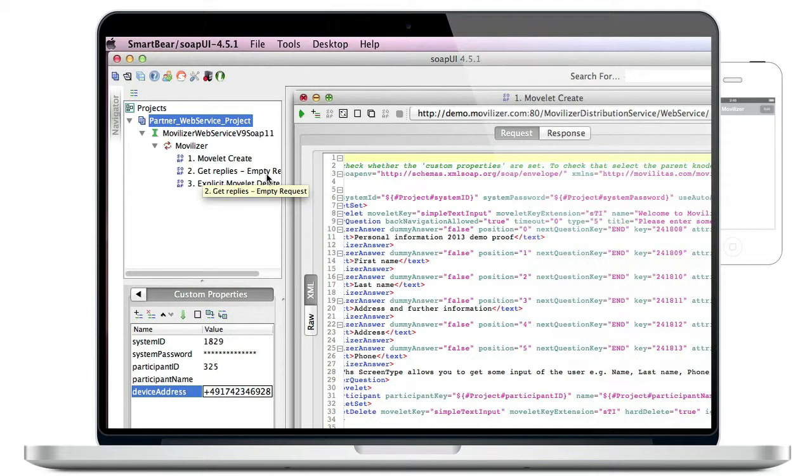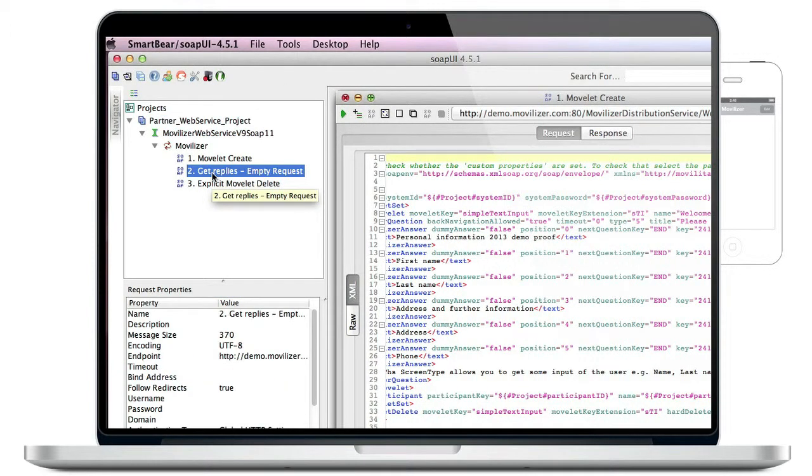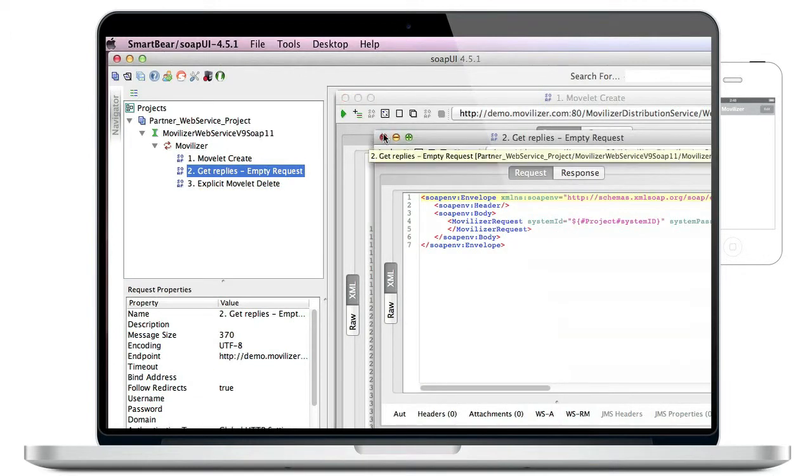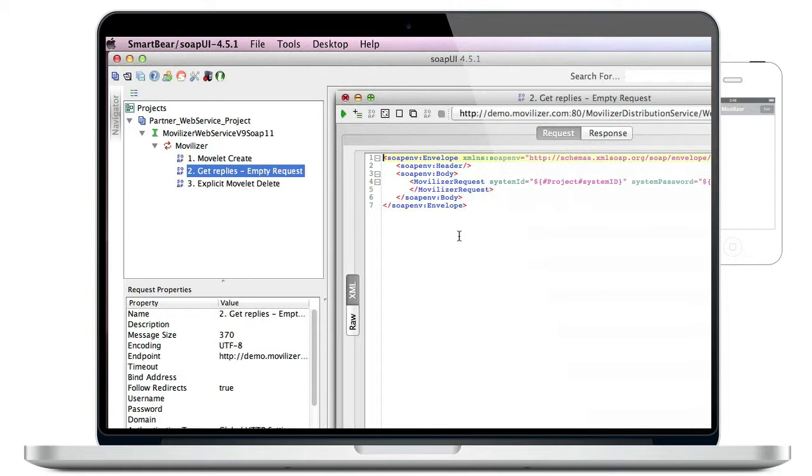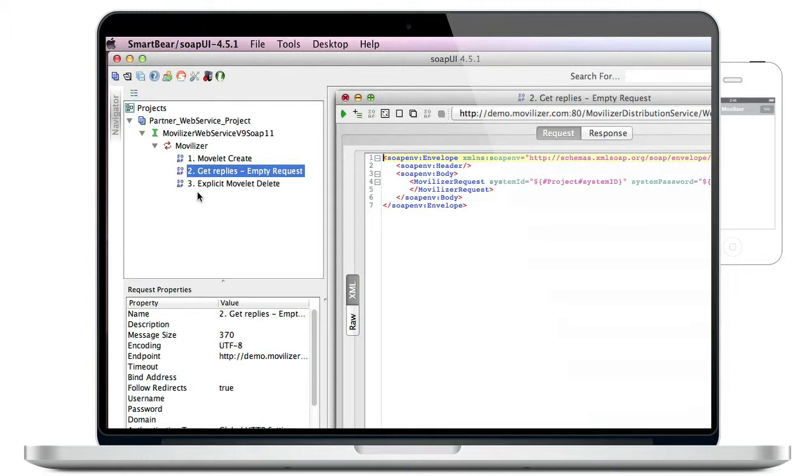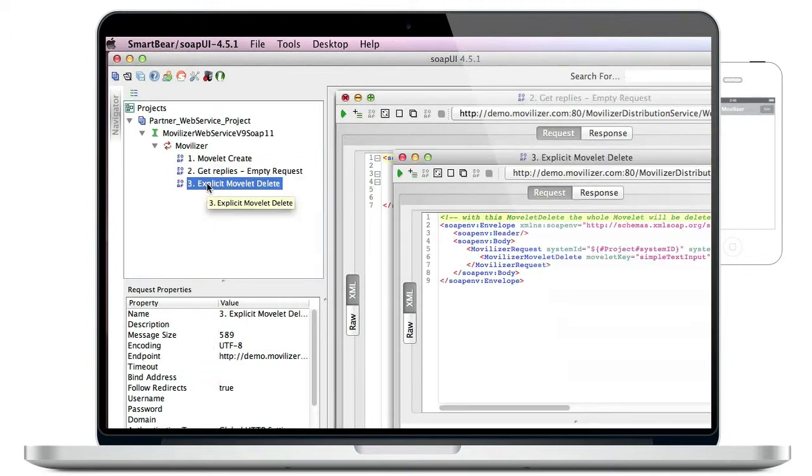The second request does not contain any movlet definition. Nevertheless, the cloud will always send a response. This response can contain status messages, error messages, reply data and so on. We are sending this specific request to receive back the reply data that has been synchronized to the cloud after processing the movlet on the client.